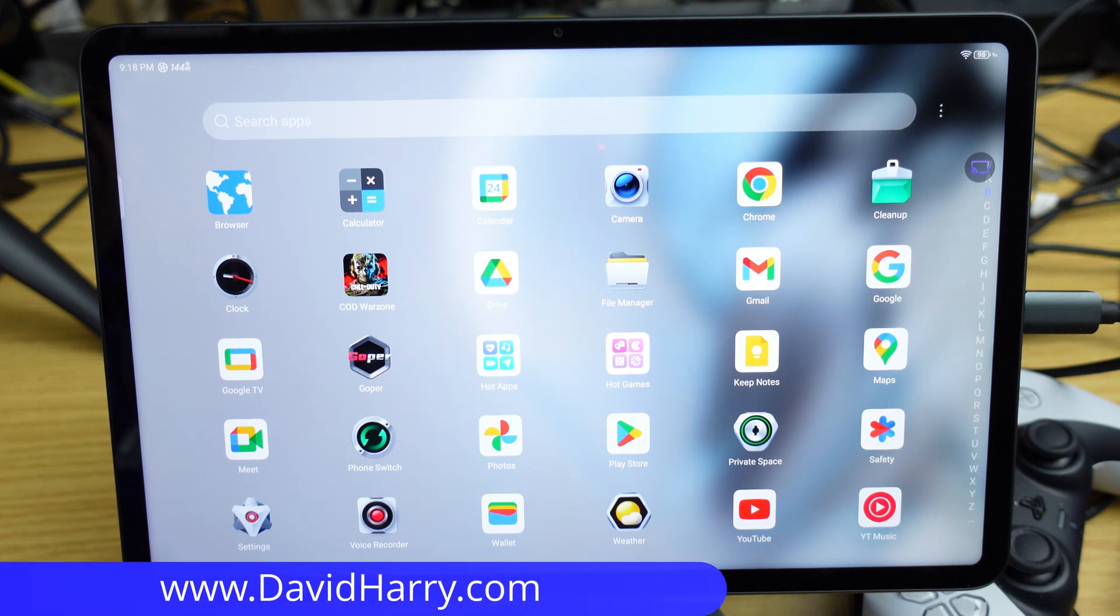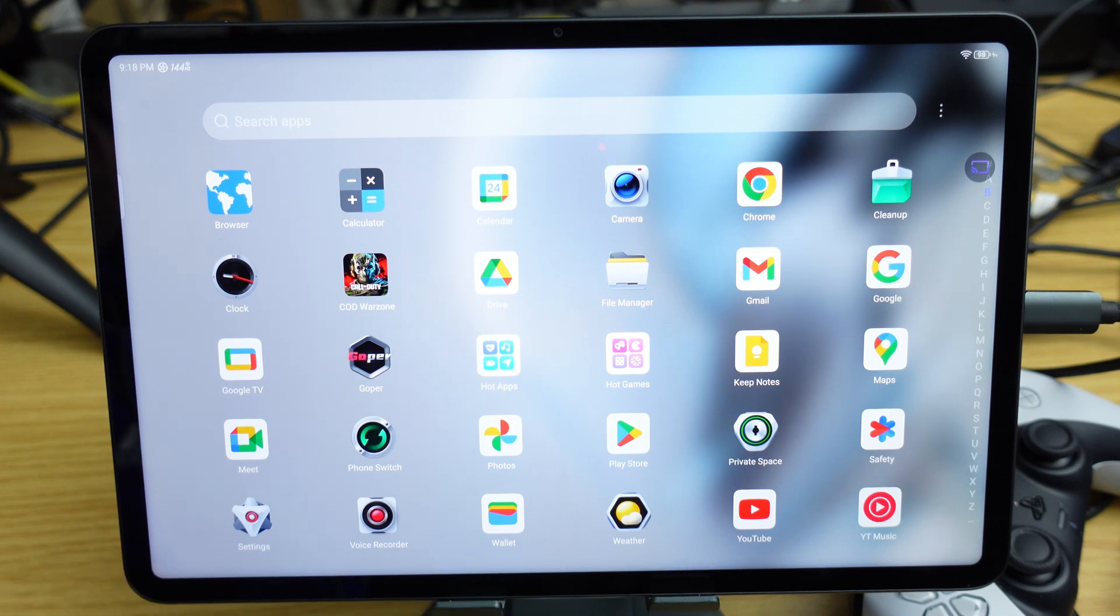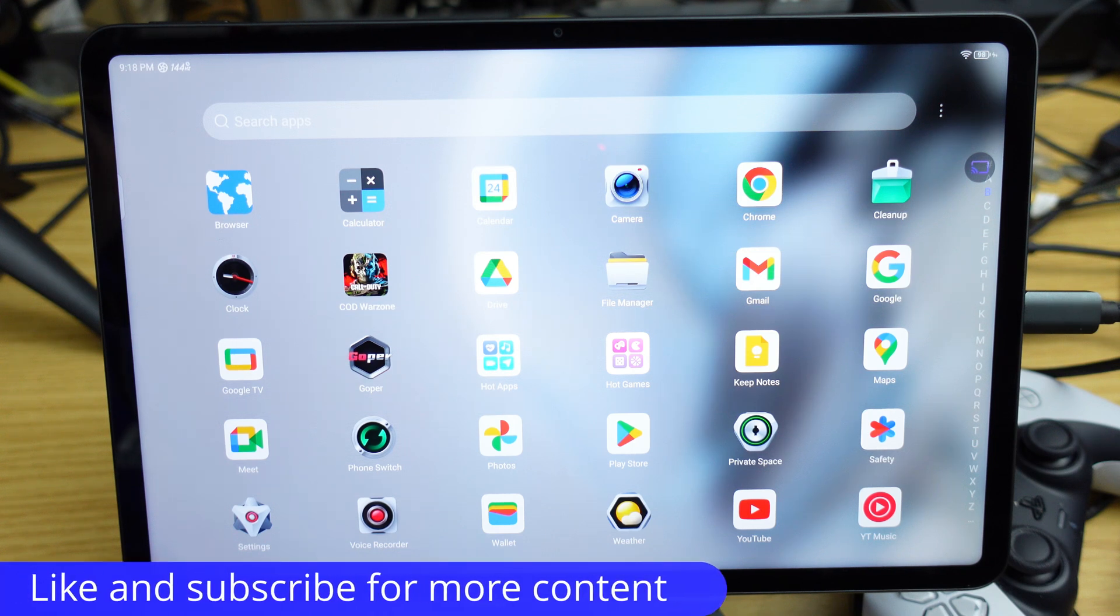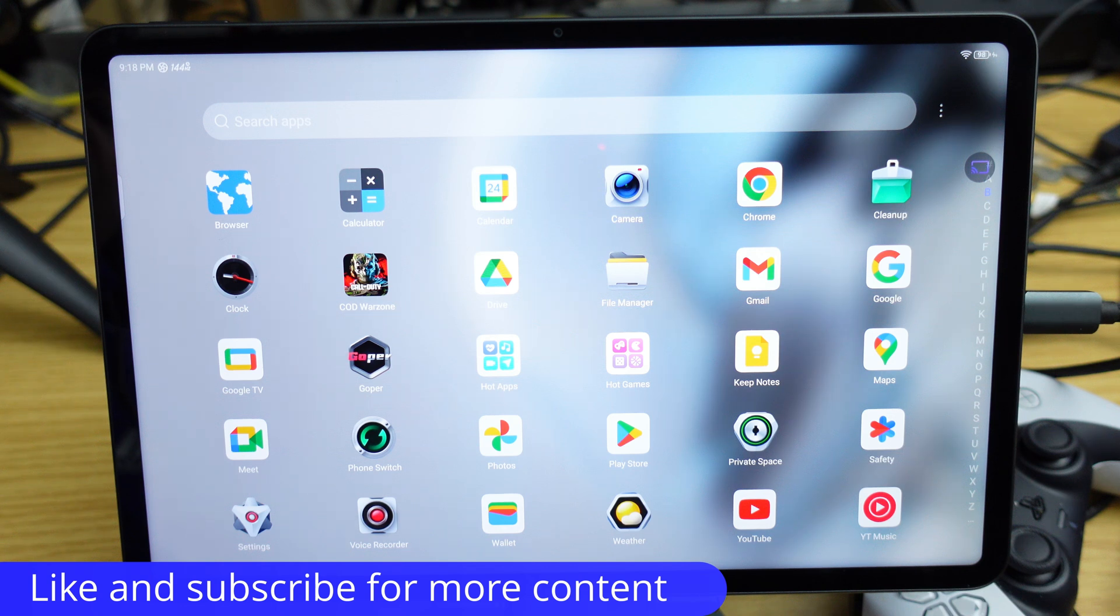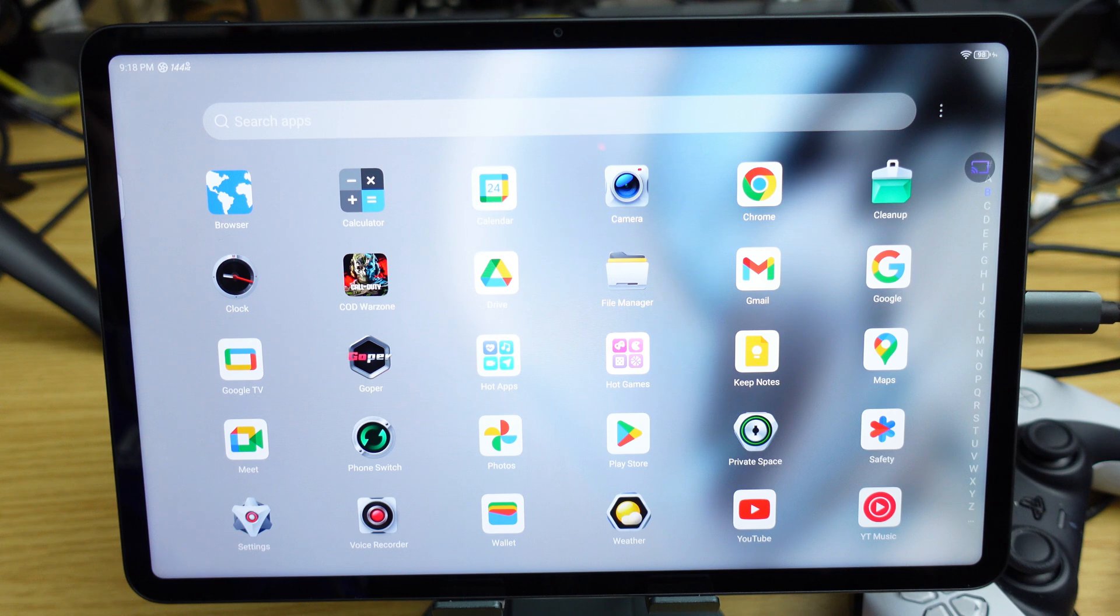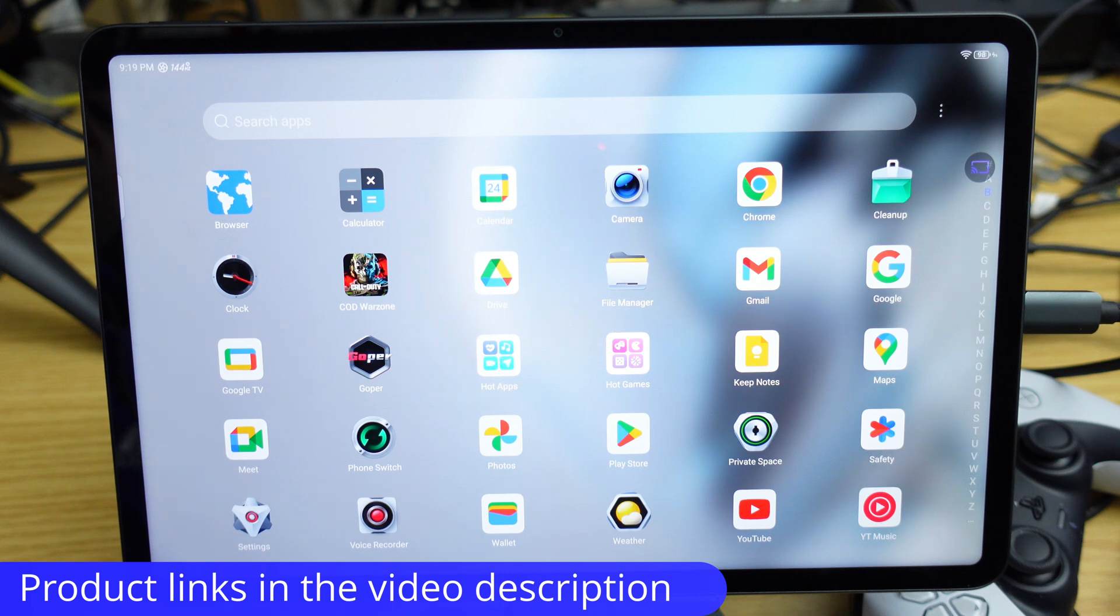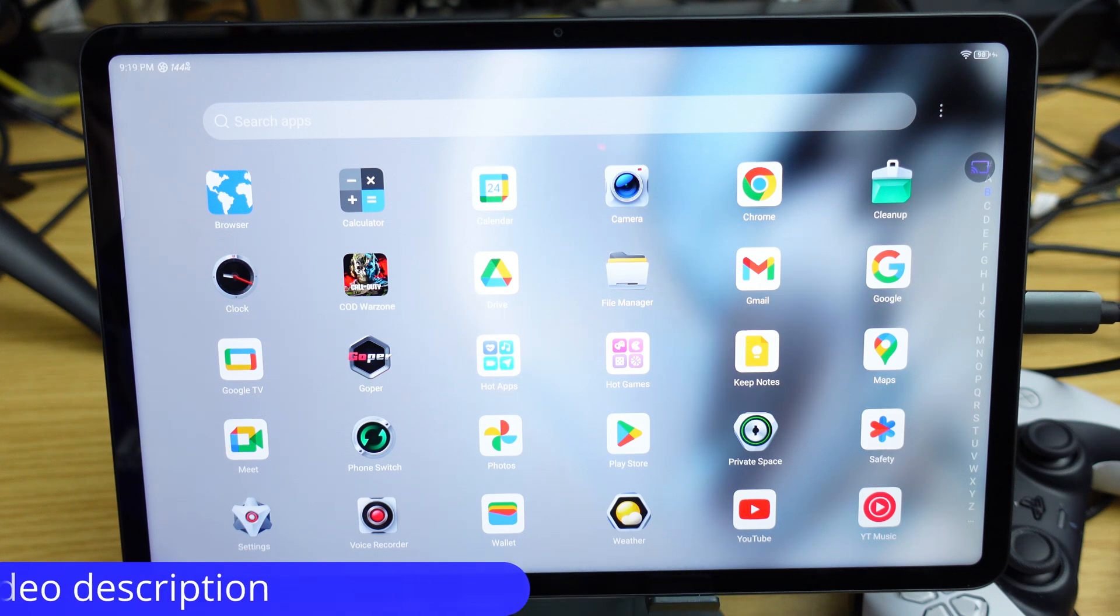David Harry here, and in this video I'm going to show you how to set up the resolution and frame rate for video output when you have your Red Magic Nova gaming tablet connected to an external monitor or recording system. This could be via HDMI or DisplayPort - the process is exactly the same.